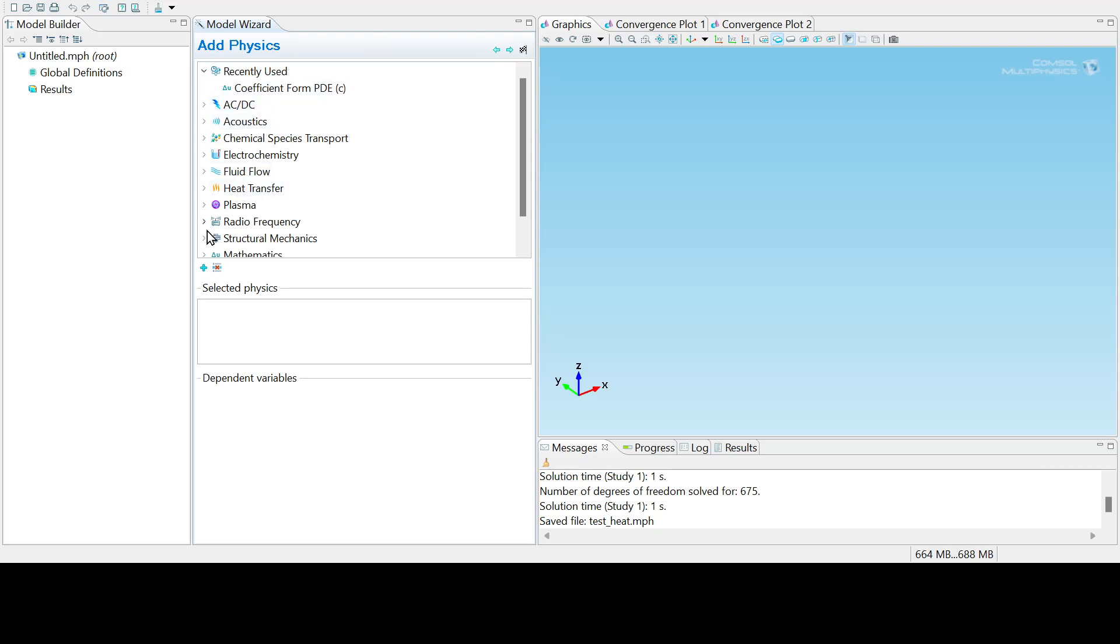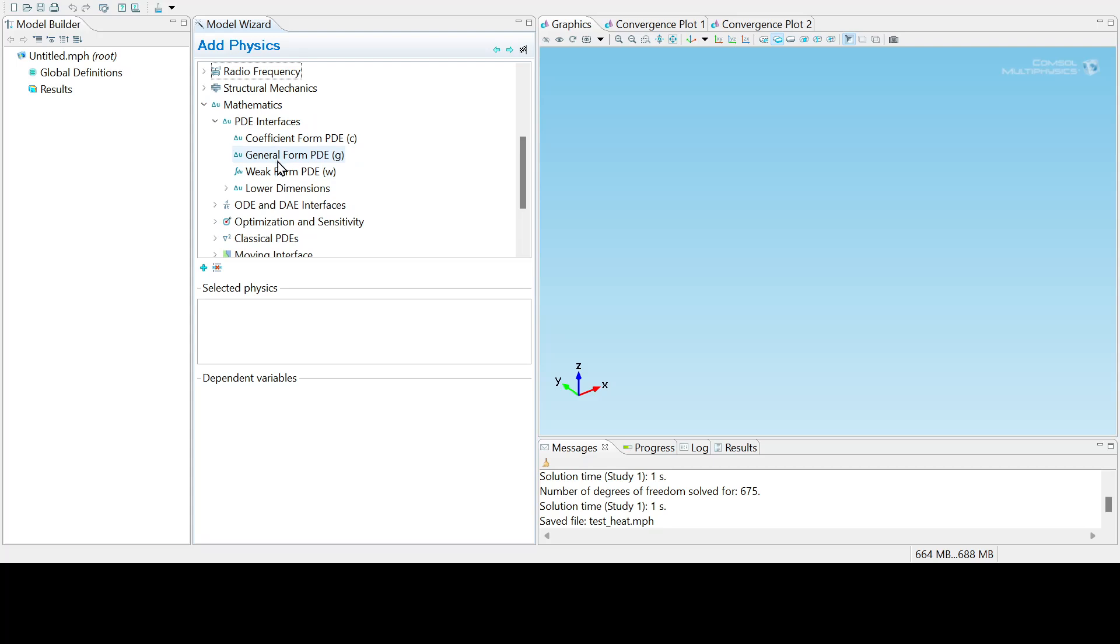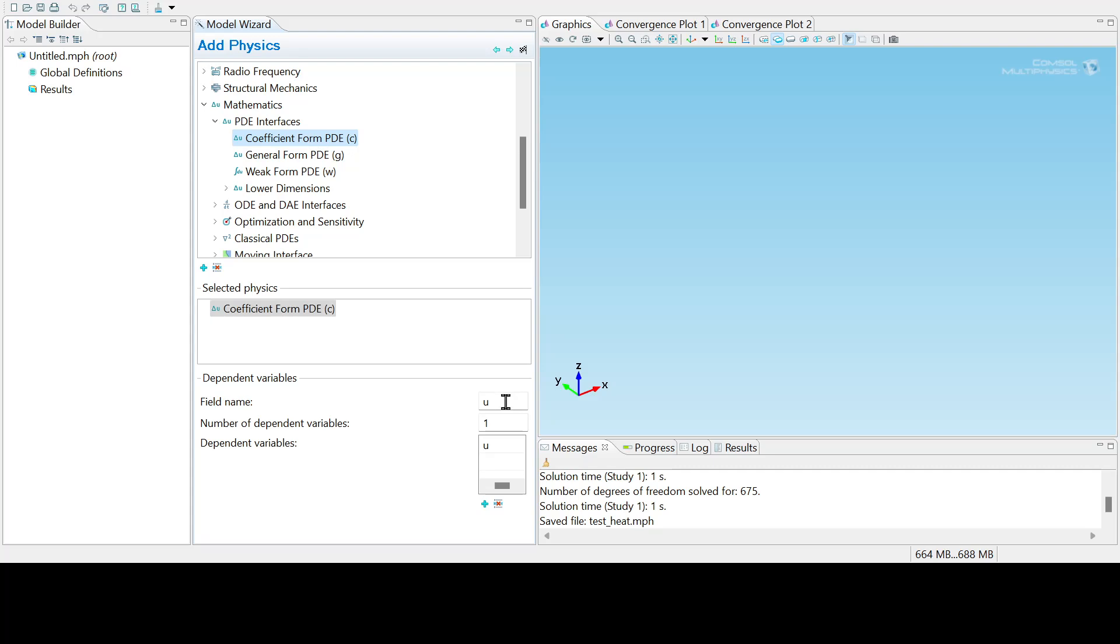And you can go down to Mathematics, PDE Interfaces, and let's use this coefficient form PDE. Double click that, and that adds it in with the dependent variable being U, one dependent variable, and then you click the right arrow again.